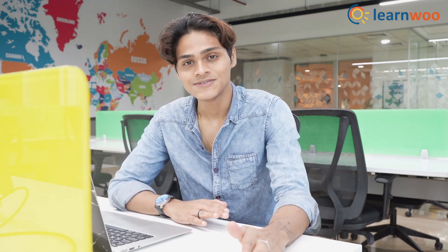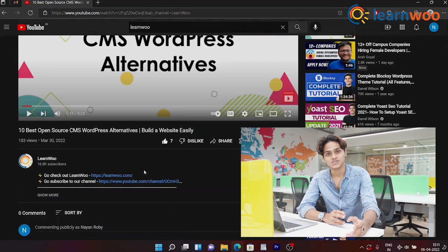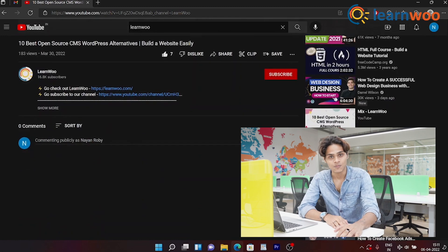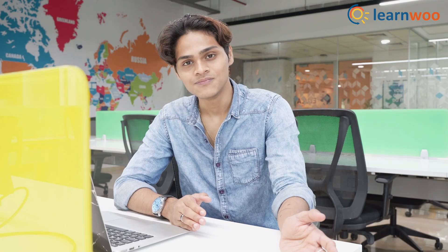Thank you guys so much for watching. I hope you found what you were looking for in this video, and if you did, I'm glad to have helped. Now if you have any questions or want us to cover any other topic, please let us know in the comments below. My name is Nayan Roby from LearnWoo and I'll see you again in the next video.